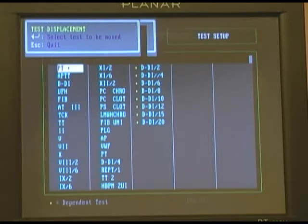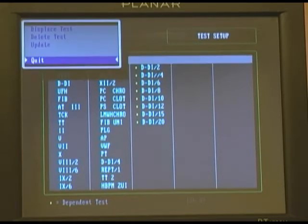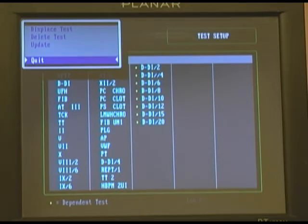We can move the tests up or move them down the list so that they appear where it makes the most sense for your work application. You can also delete a test and update a test by simply selecting that feature and pressing Enter.